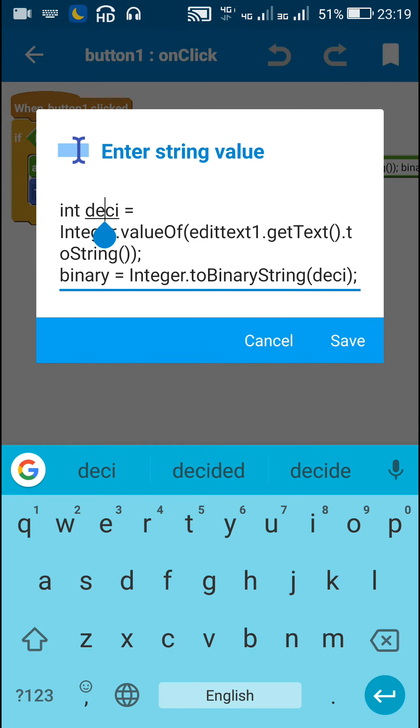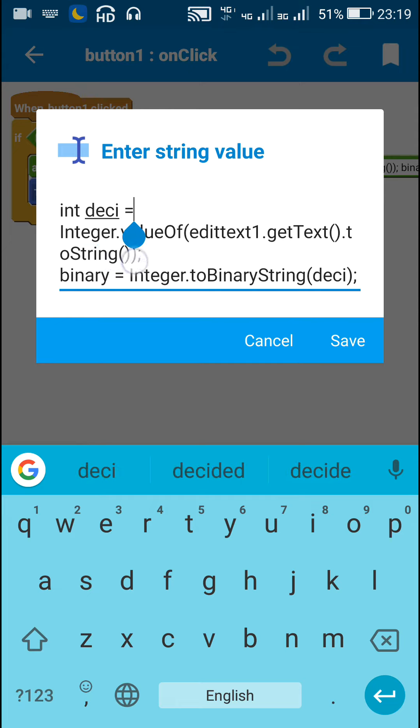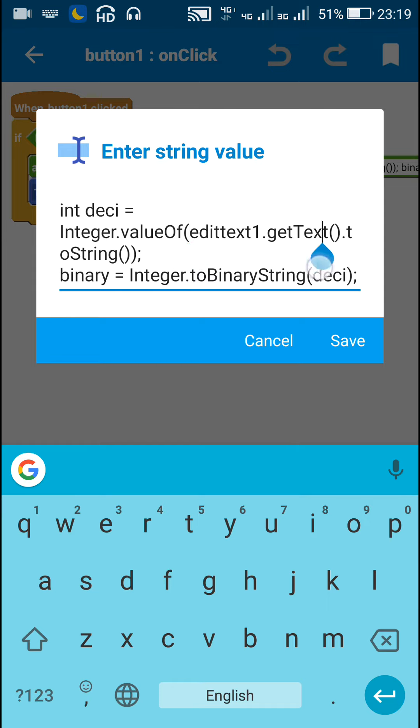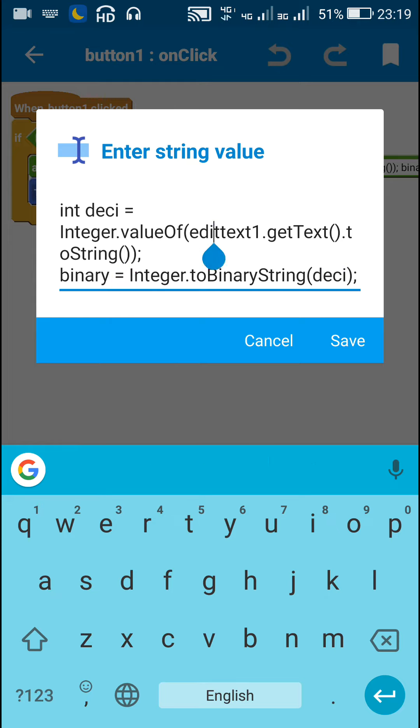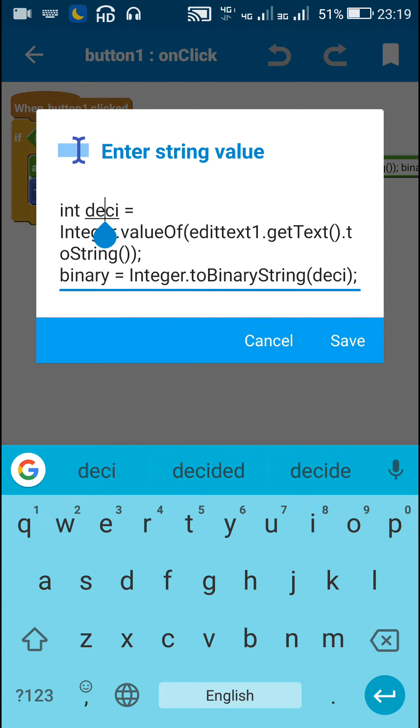So I have this int variable called desi. I have defined this desi as Integer.valueOf edit text 1 dot get text dot toString. So first I get the text from edit text 1, then I convert it into a string. And then I convert that string into an integer and that integer is this desi. So desi is an integer form of the number entered in edit text 1.